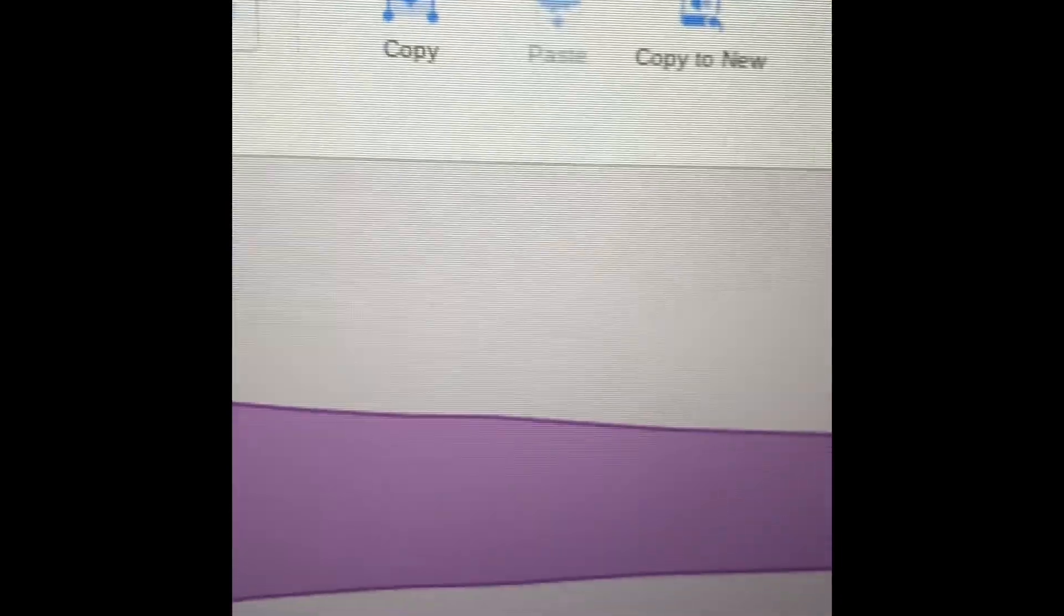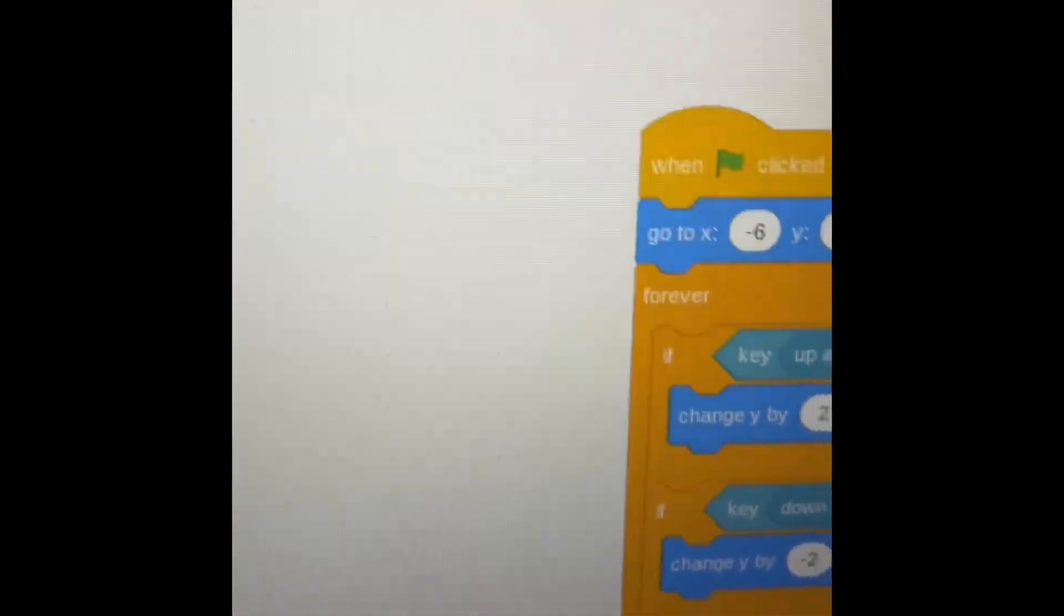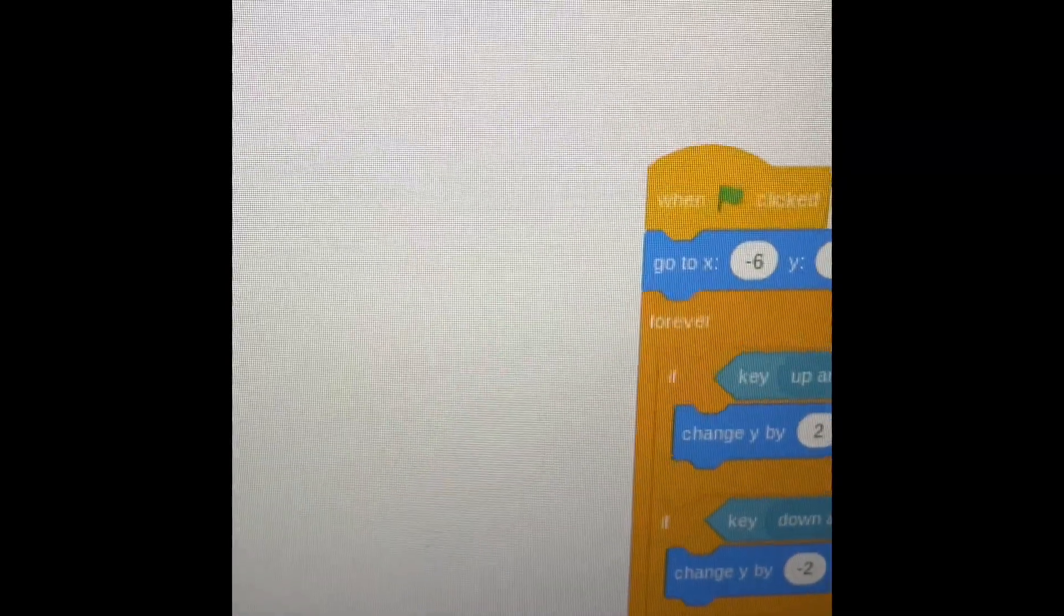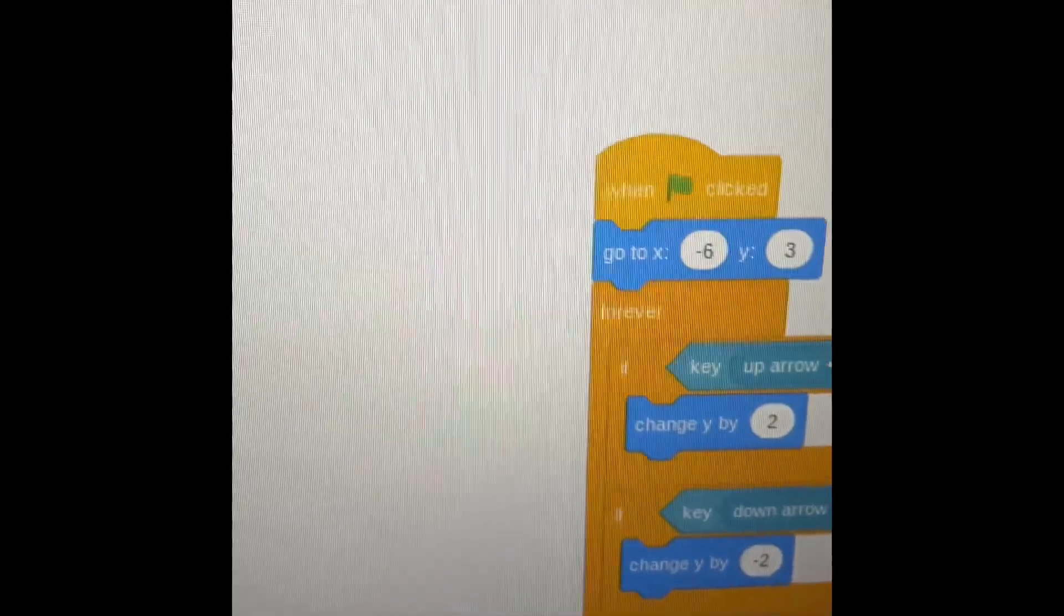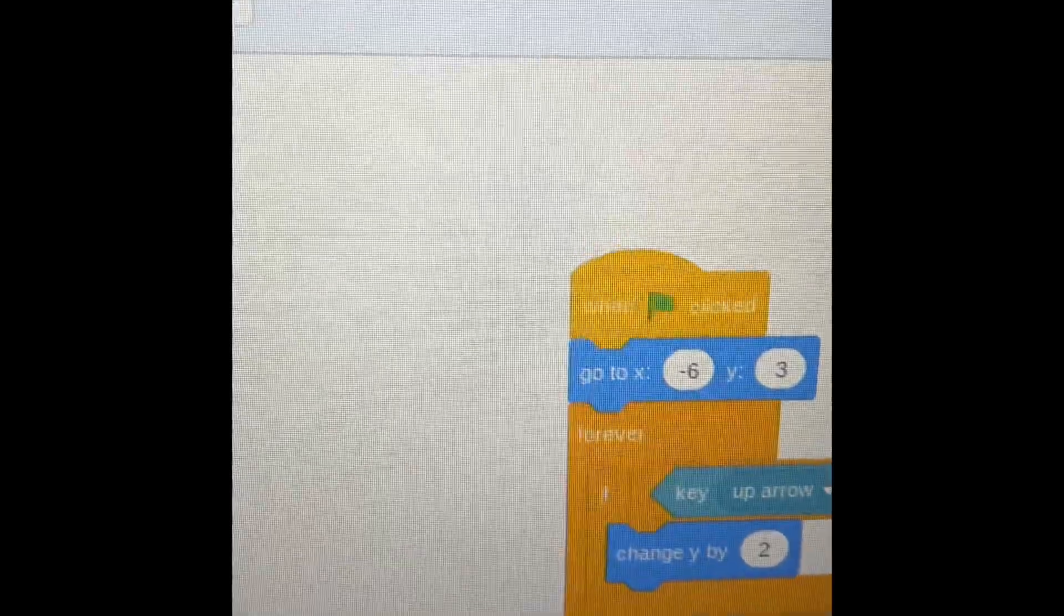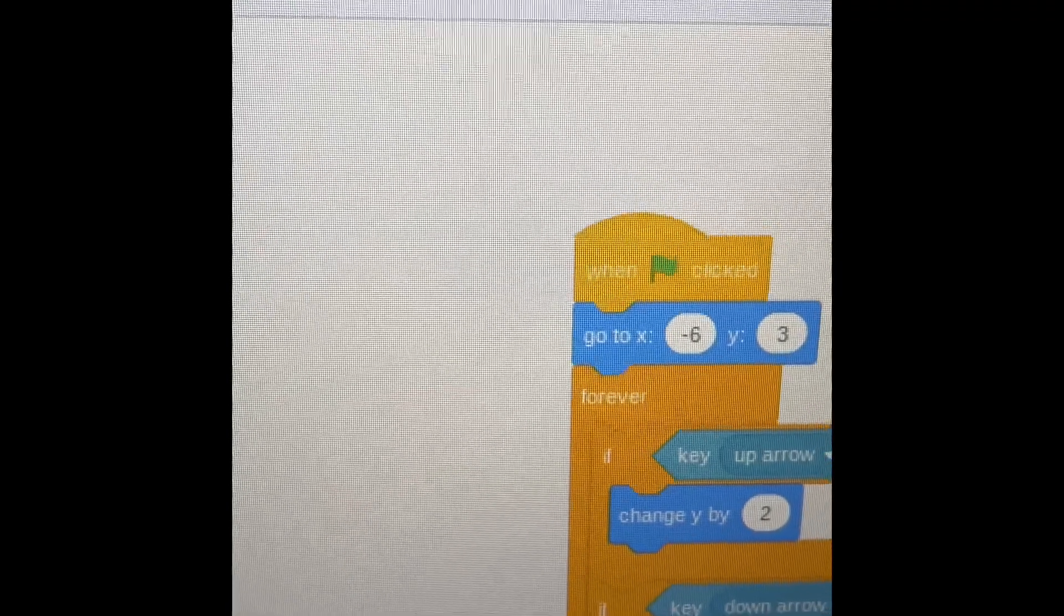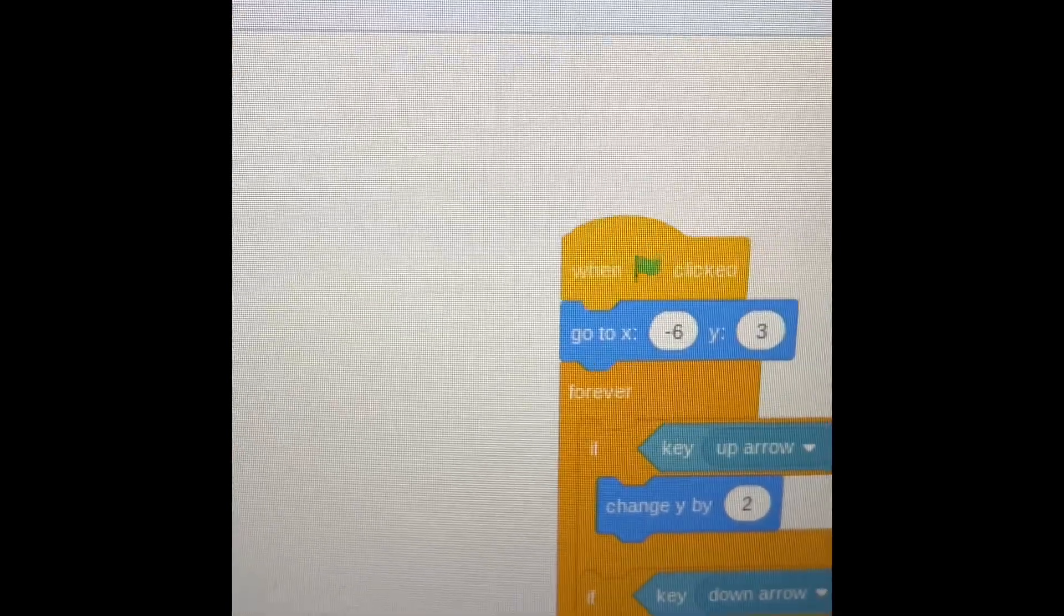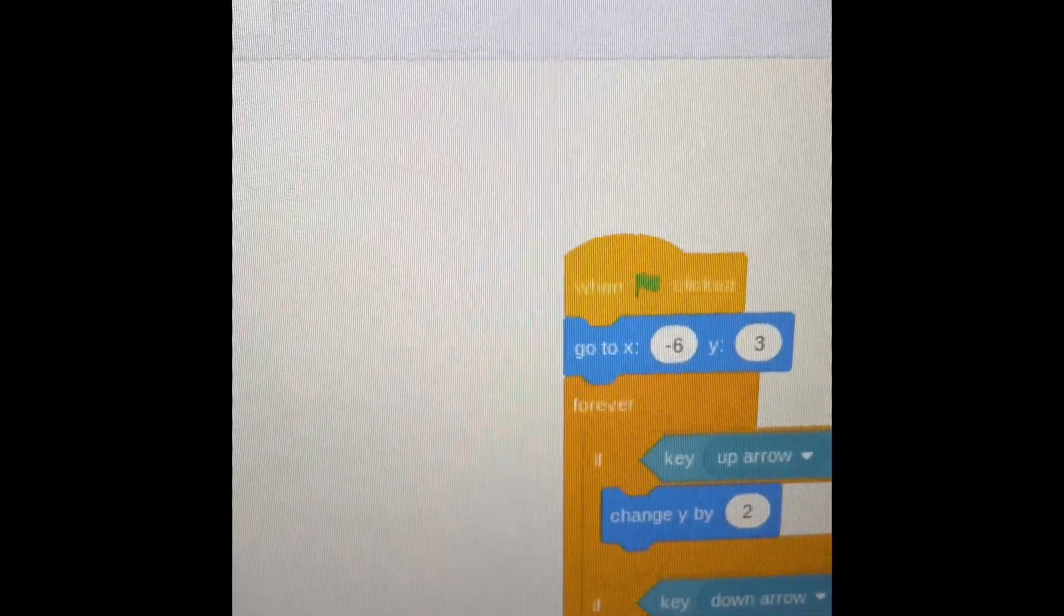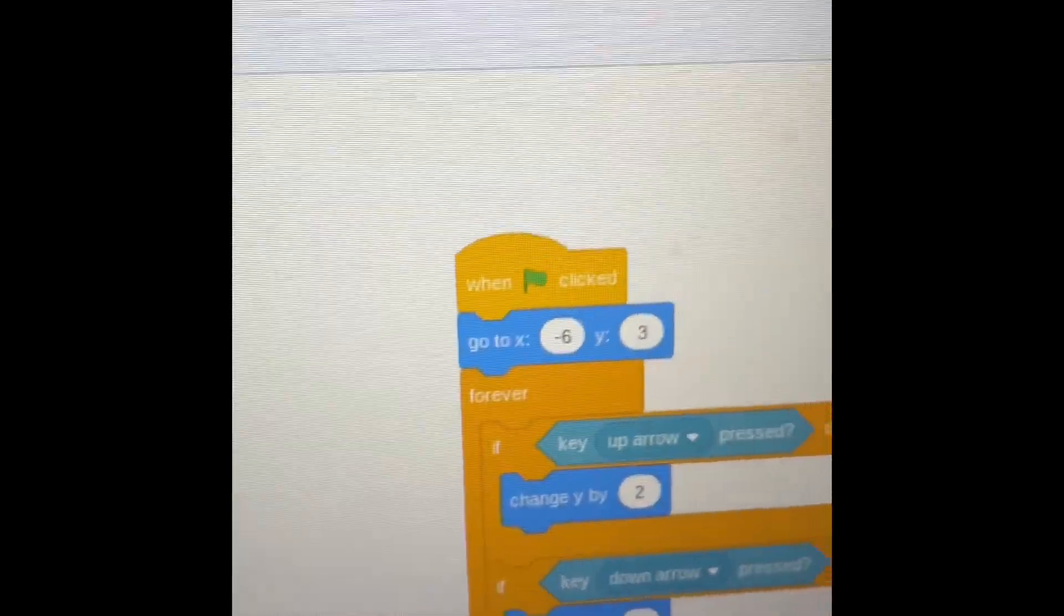So it looks like we're gonna play this when the reindeer dies. Oh my gosh, okay, so when I receive game over, play sound B trumpet until done, and then stop all so then the game is done.